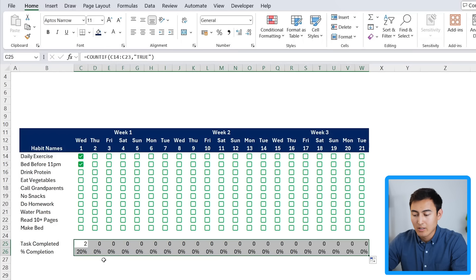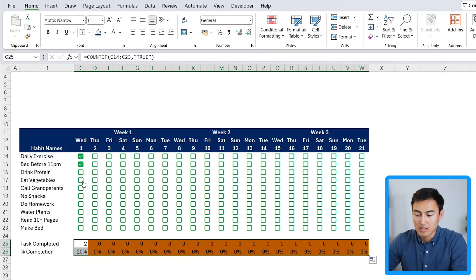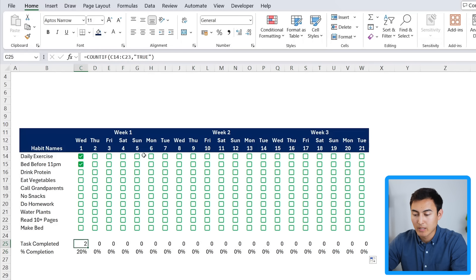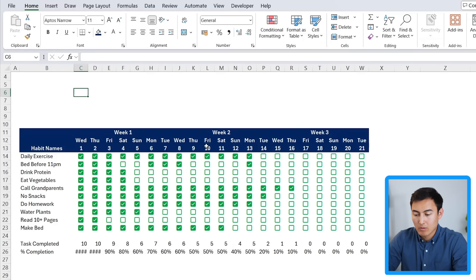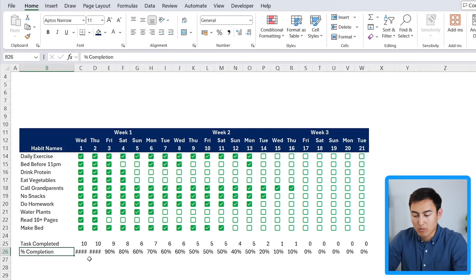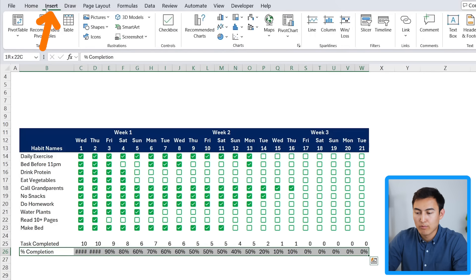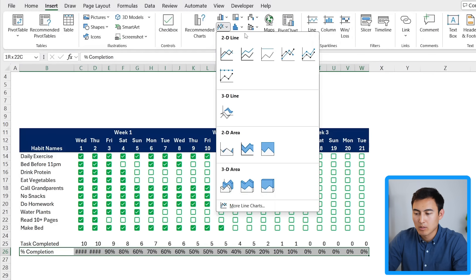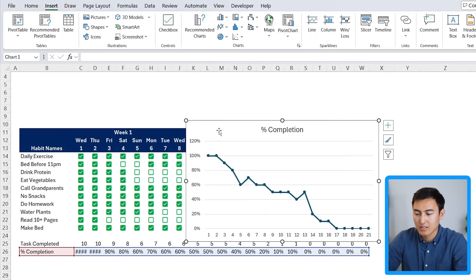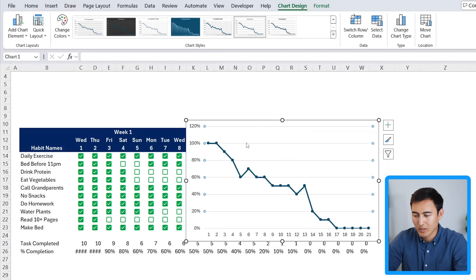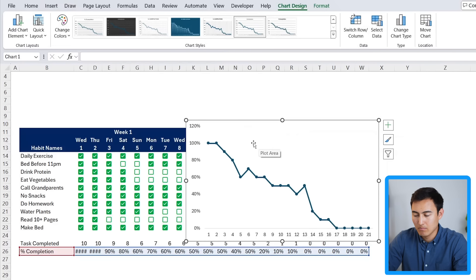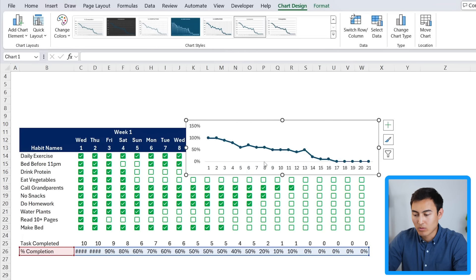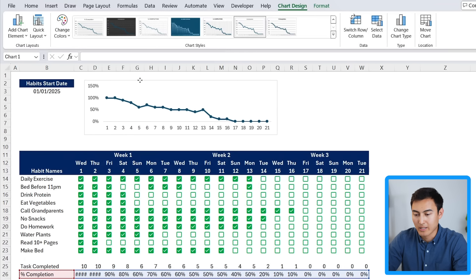Most days show zero because nothing is ticked yet — I'll fast-forward adding some check marks. With check marks added, select all the percentage completion row, go to Insert, and choose a Line chart — specifically the one with markers. Delete the chart title and gridlines, then stretch it to fit the top area of the tracker.